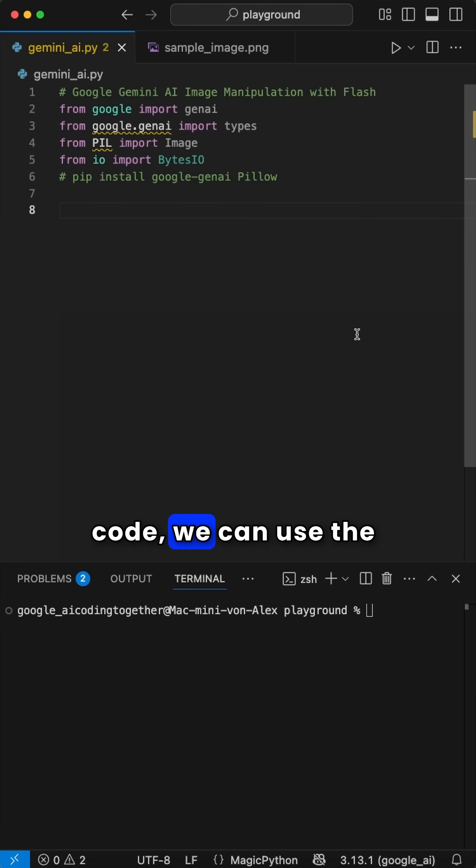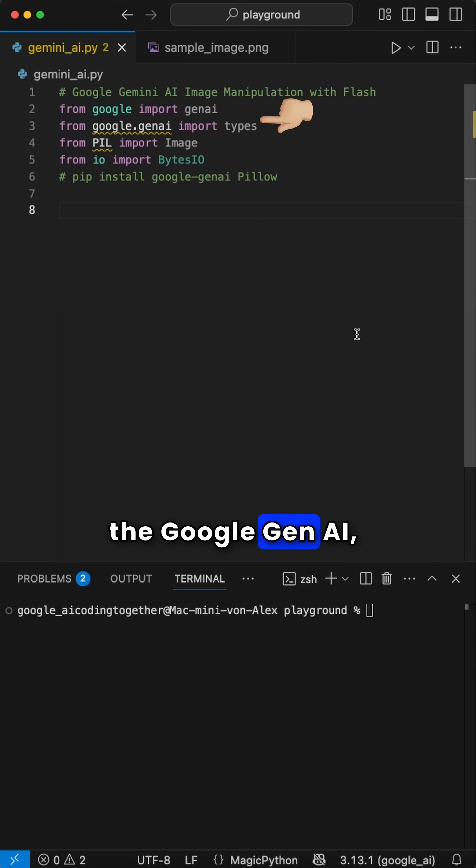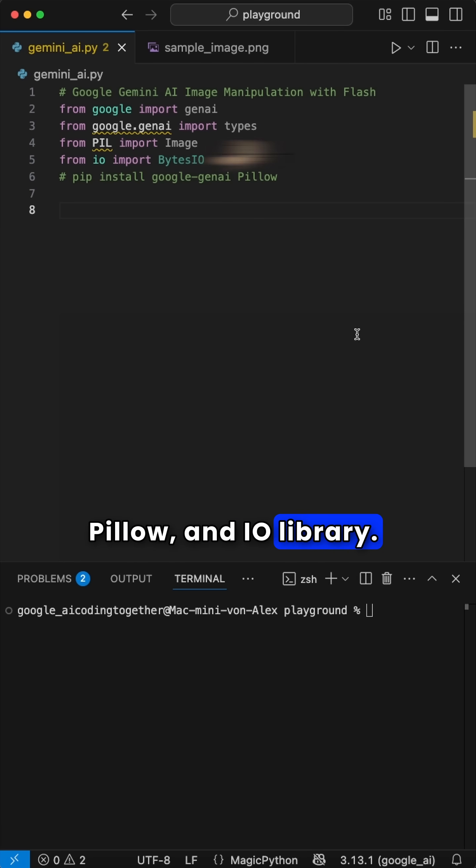In just 30 lines of code, we can use the Google Gemini API to manipulate images. For this, we will use the Google Gen AI, Pillow, and I.O. library.